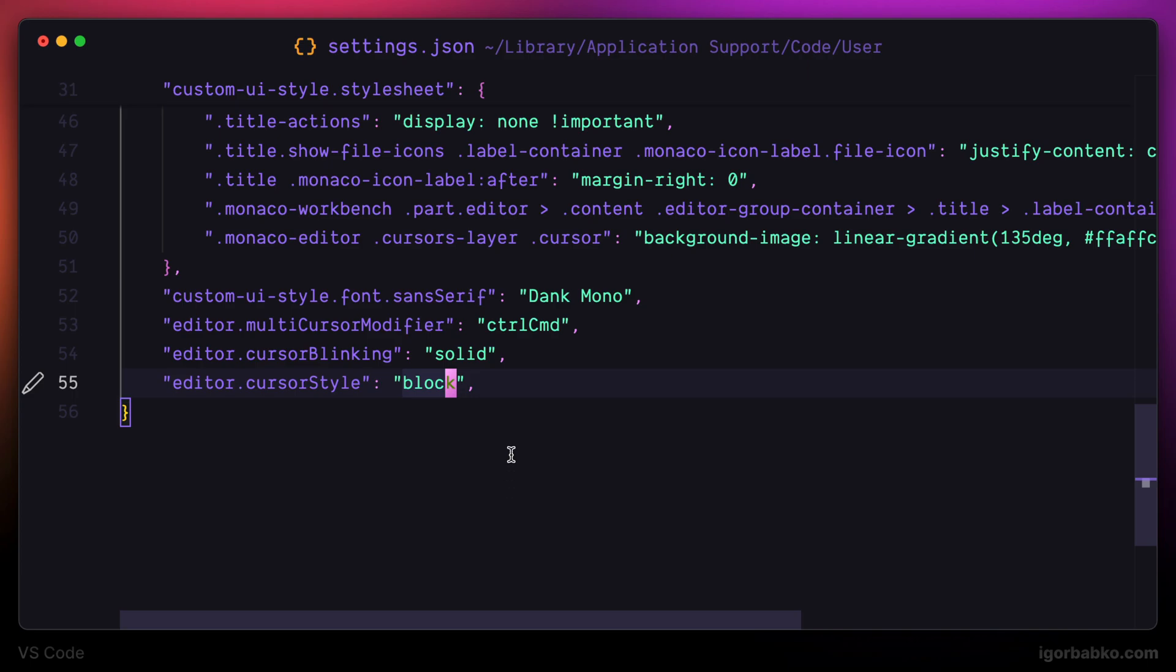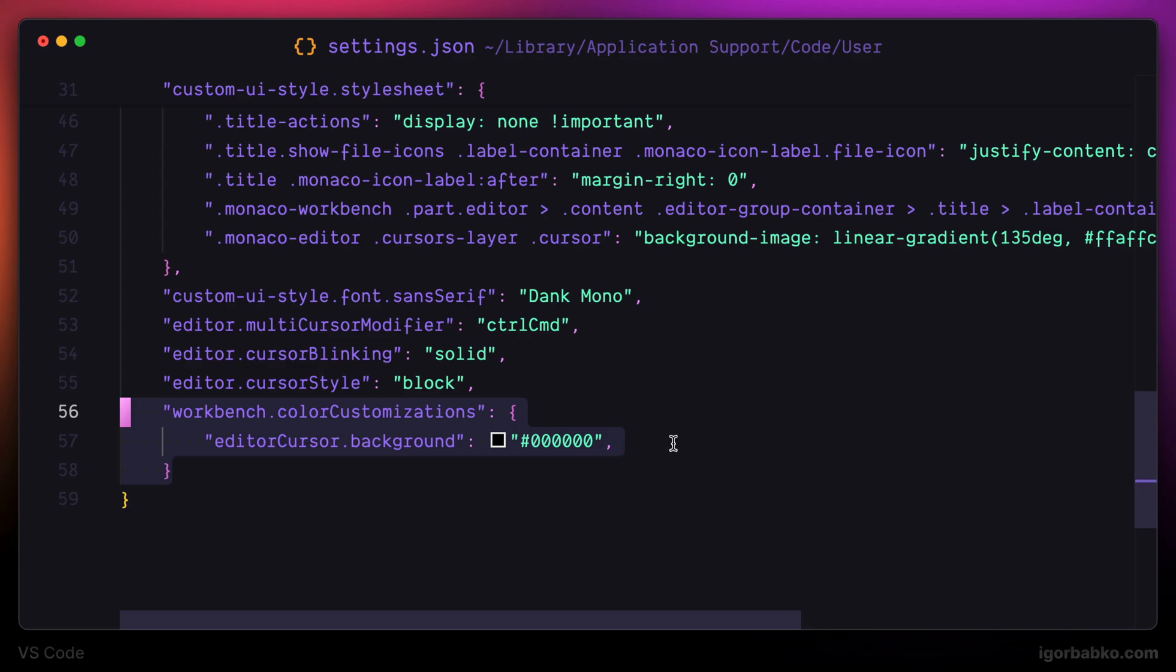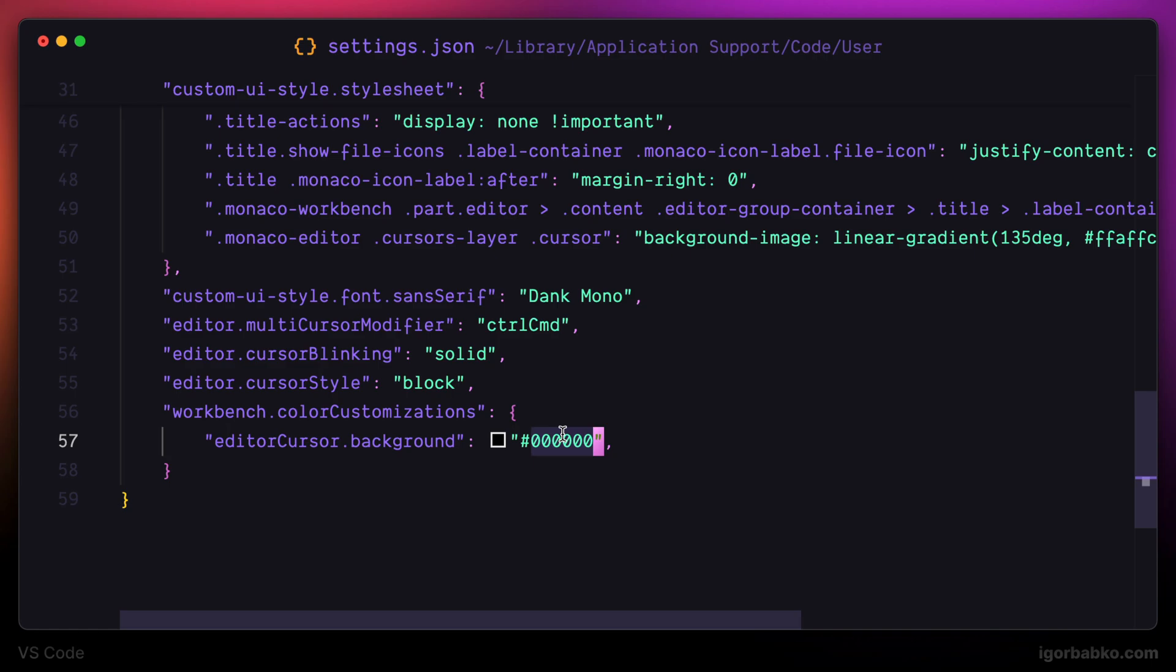And also the text color under the caret doesn't look good. It is almost invisible, so I prefer to change the text under this caret by using the next setting. Within this block called color customizations, we can apply some additional color overrides.